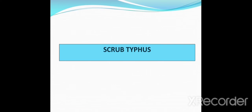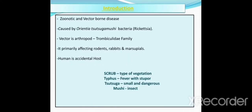It is also known as bush typhus. Scrub typhus is a zoonotic disease as well as a vector-borne disease. In 1959, WHO defined zoonotic disease as the disease that is naturally transmitted between vertebrate animals and humans. Here scrub typhus is a zoonotic disease as it is transmitted from rodents, rabbits, and marsupials to humans, which are vertebrate animals.